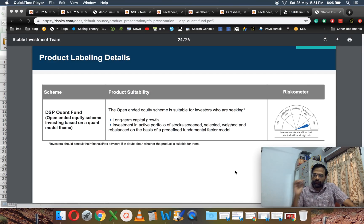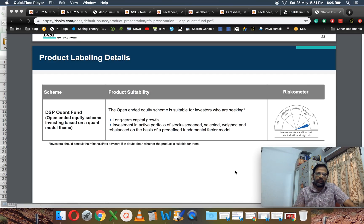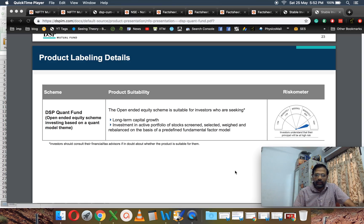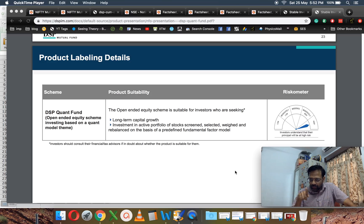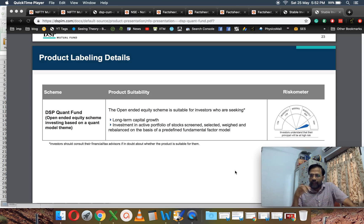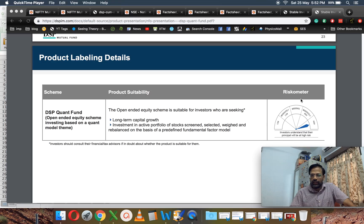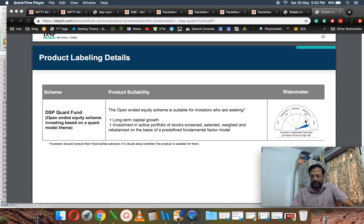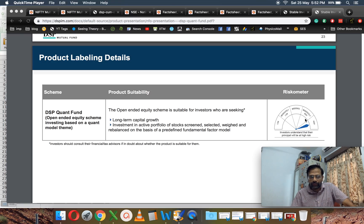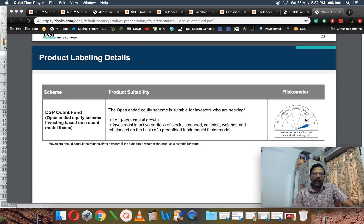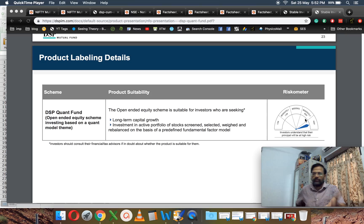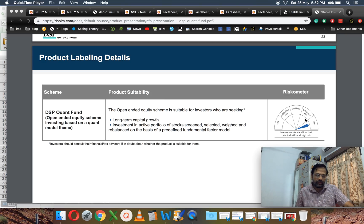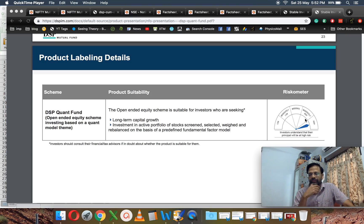The first thing I look at when I see a mutual fund is the product label. This is a thematic fund, and therefore, if you look at the riskometer right there, it's higher than the kind of risk that's typically assigned to a diversified equity fund.